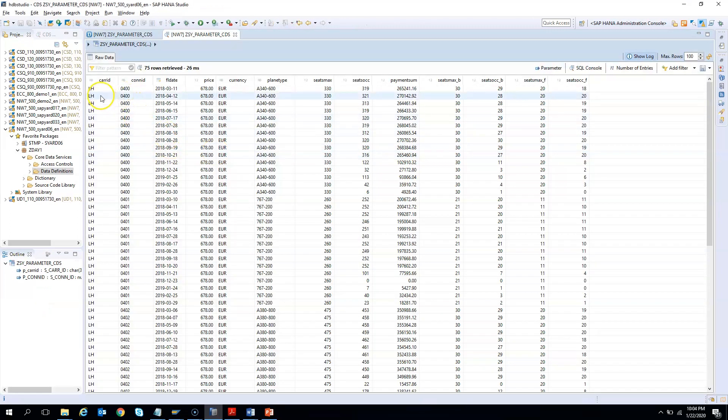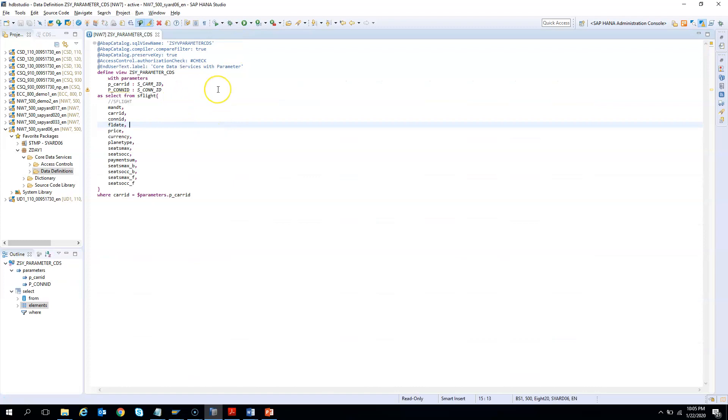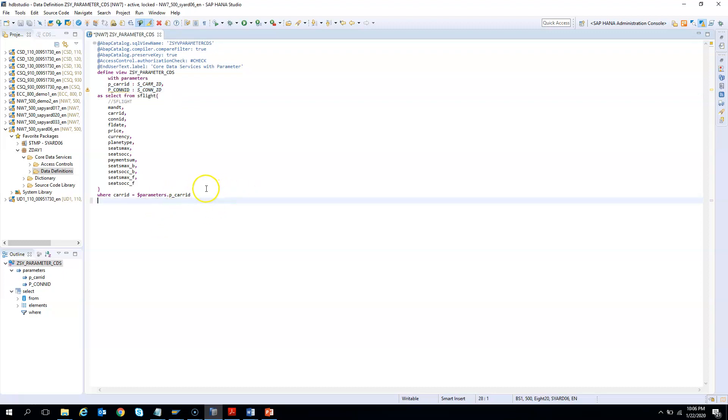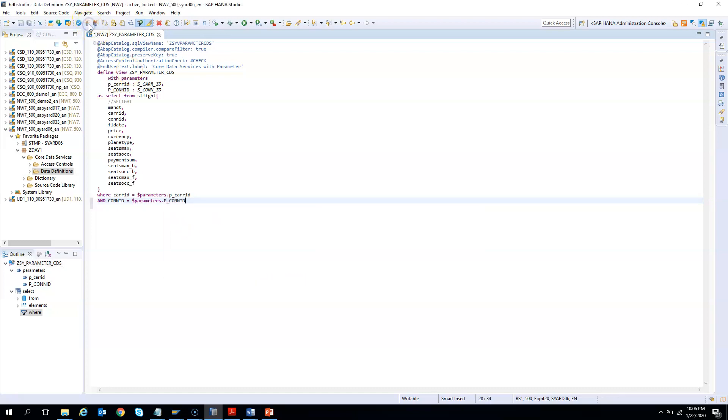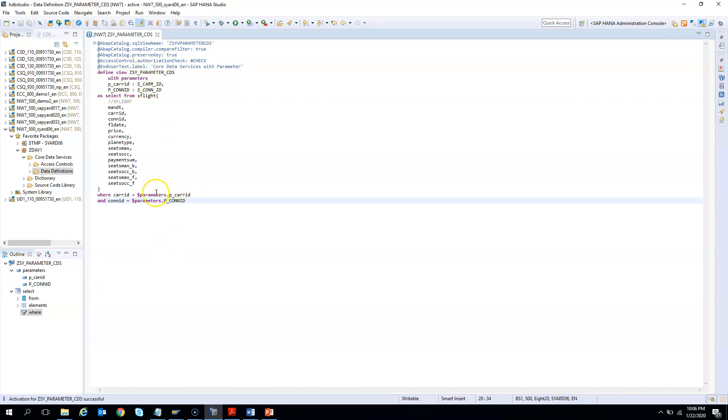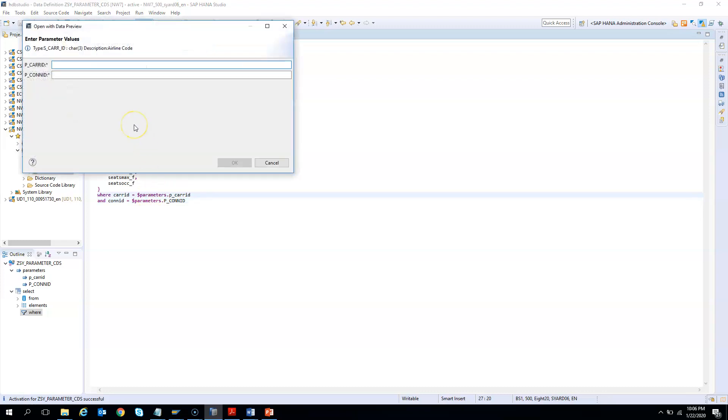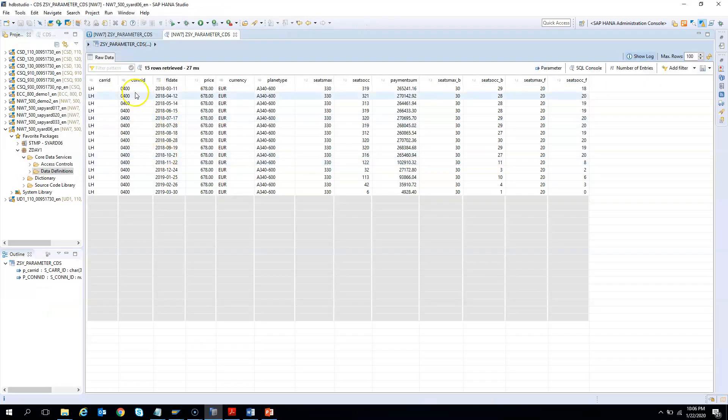If you see, I am giving carrier ID which is LH. That is filtered, but connection ID is not filtered because I did not make use of it. If I want to use it, then I should put this again in the where clause. I need to go here and add CONN_ID equals to dollar parameter P_CONNECTION_ID. Done. I just need to activate it. And then both the parameters would be used in the CDS. If I hit F8, I give Lufthansa and I know there is a flight connection ID 400. It will filter only those carrier IDs which has the connection ID as 400.